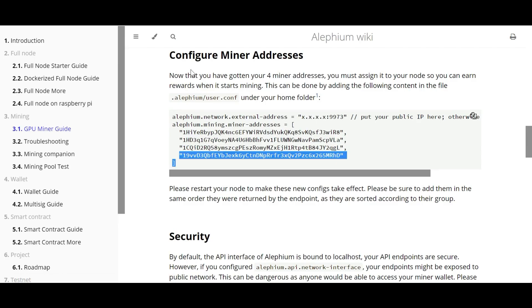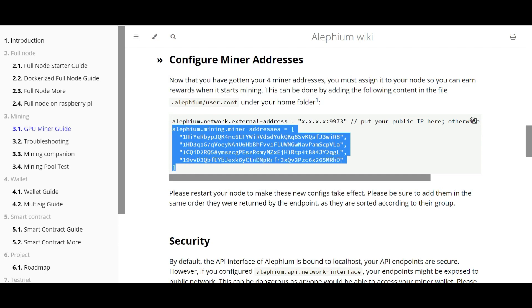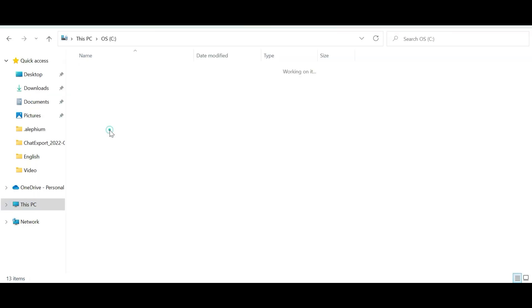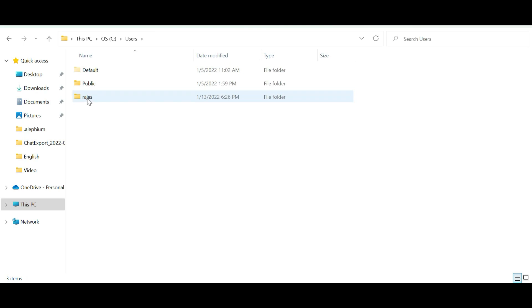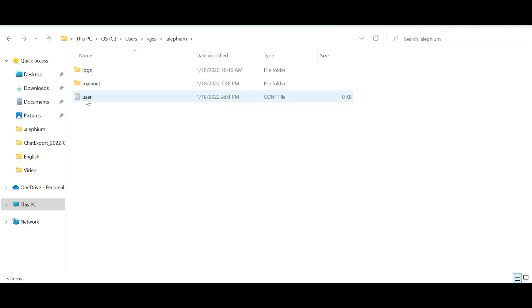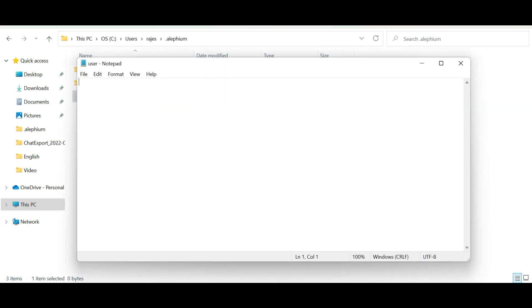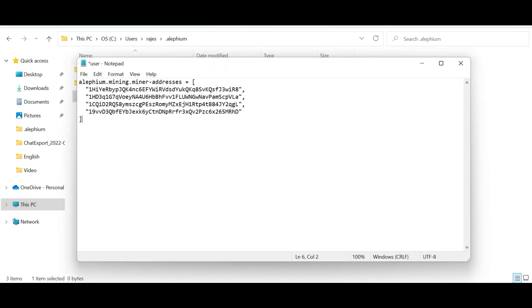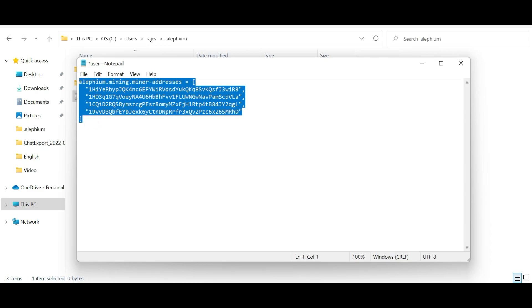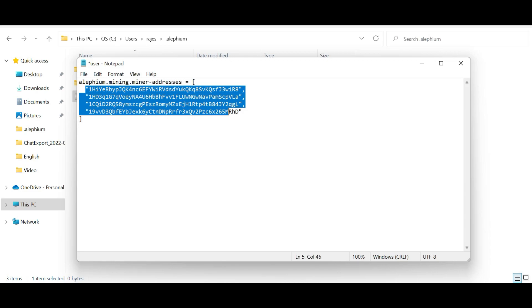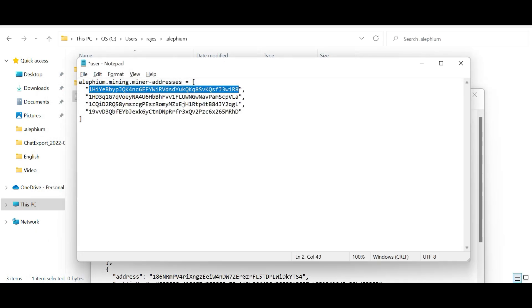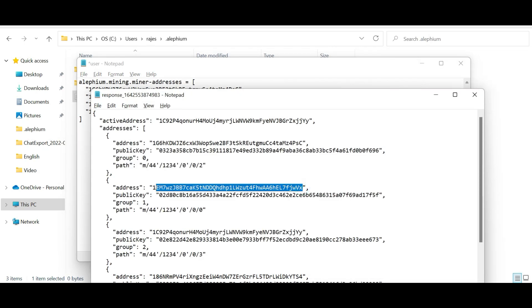So the next step is we need to configure the miner address. Just come to this section, copy this information, and no need to copy the first sentence. Go to your C drive, go to users, and open the folder which contains your name. You will see .alephium and .alephium-wallets. You just have to click on this .alephium folder, and here you will see this user configuration file. Just click on this file. It will be an empty file. You just have to paste it over here. So whatever you have copied from that page, you just have to paste it here. If you look at this, these are the wallet addresses, so we just have to replace the wallet addresses that we created from that Swagger API. What we have to do is we just have to copy this wallet address and paste it in this user configuration file. Make sure to paste them in the same order.